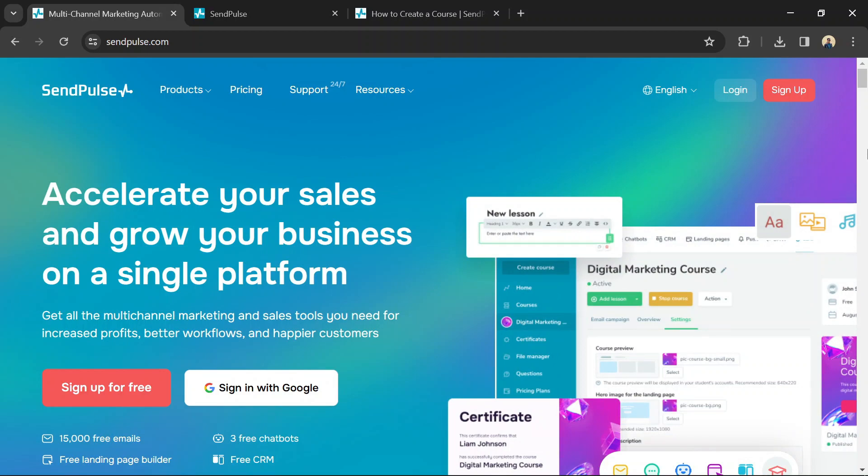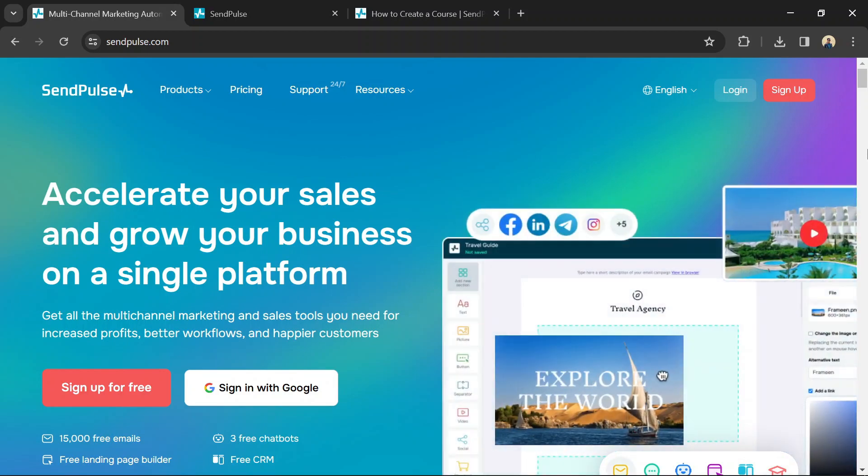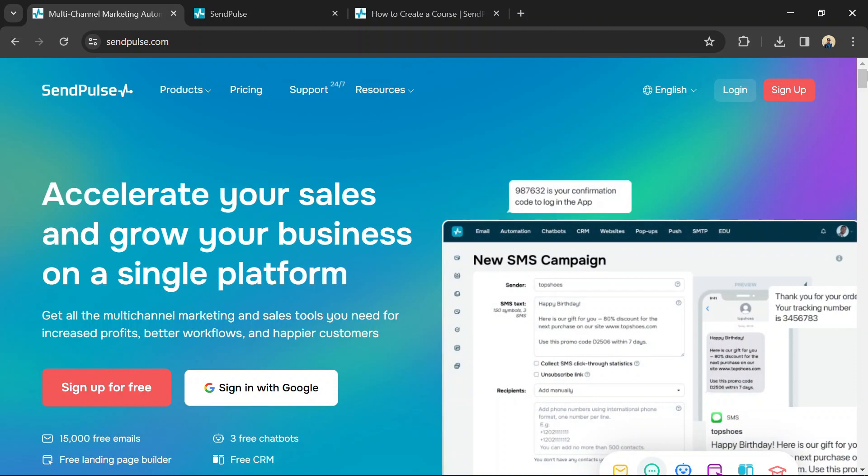Here's a breakdown of how to use SendPulse Course Builder. You can use the link in the description to try SendPulse.